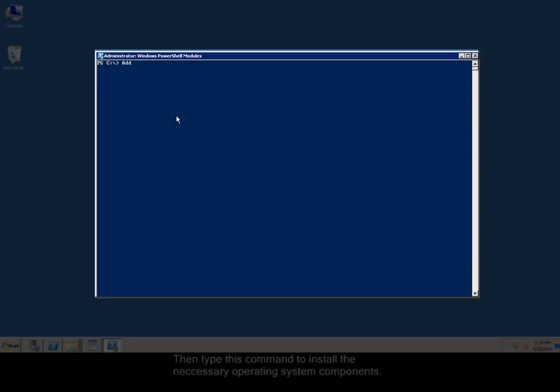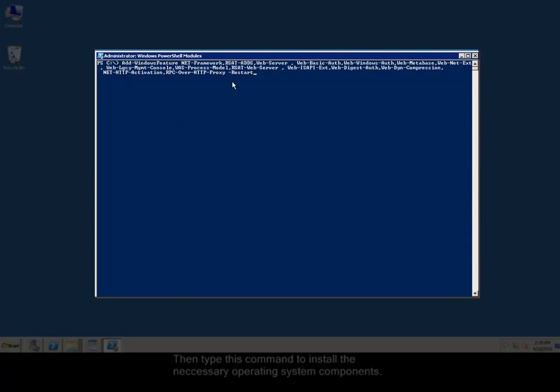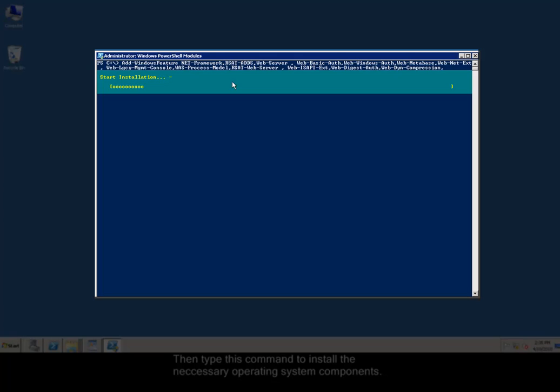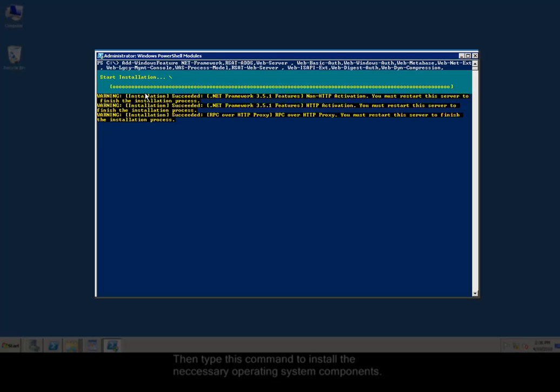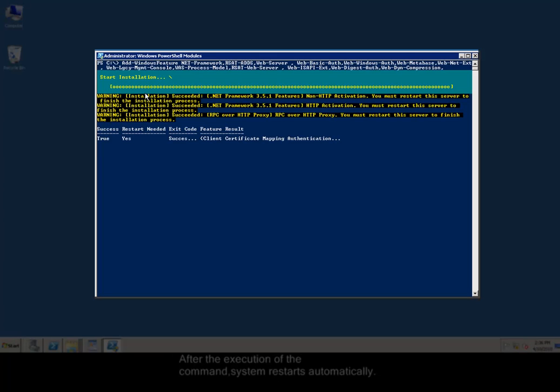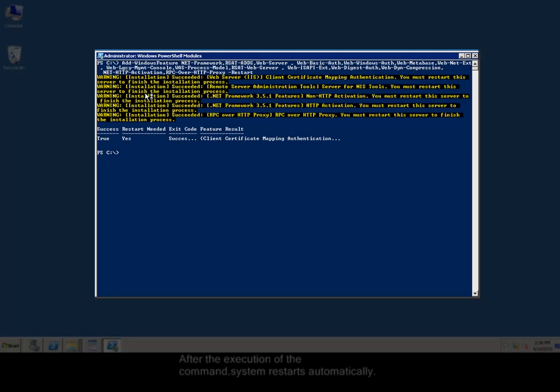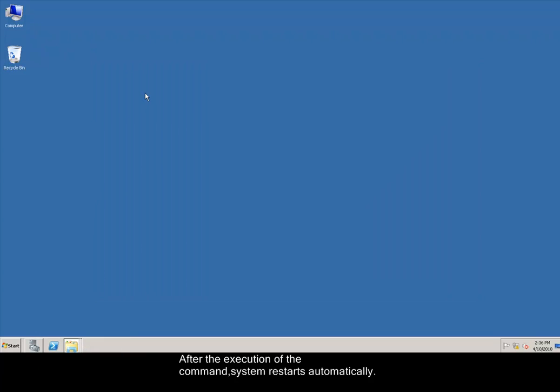Then, type this command to install the accessory operating system components. After the execution of the command, system restarts automatically.